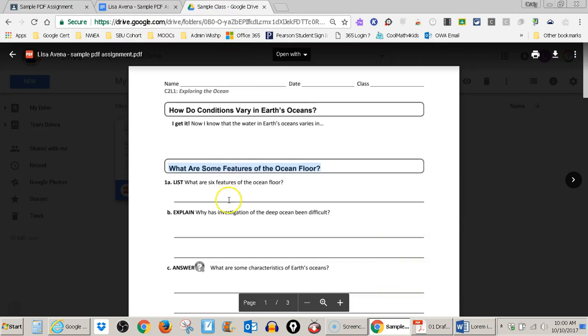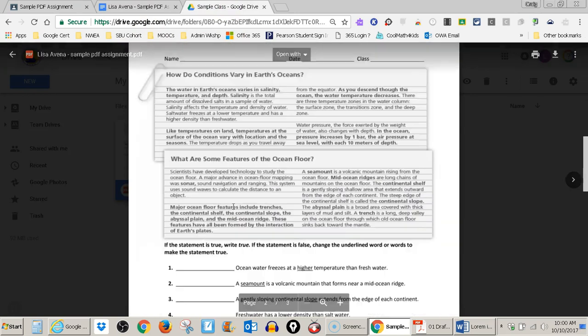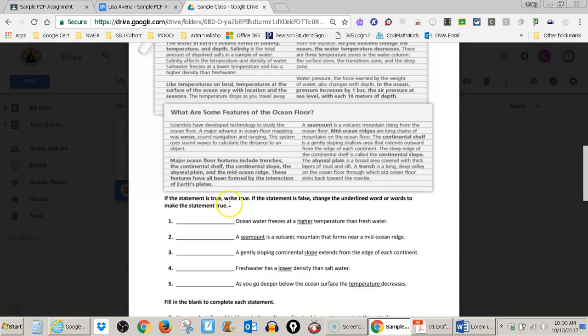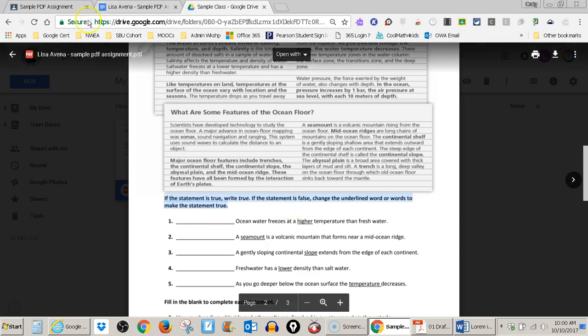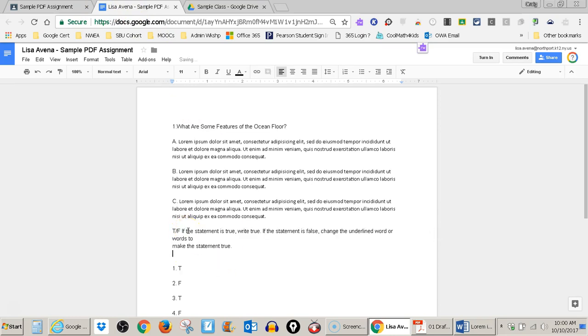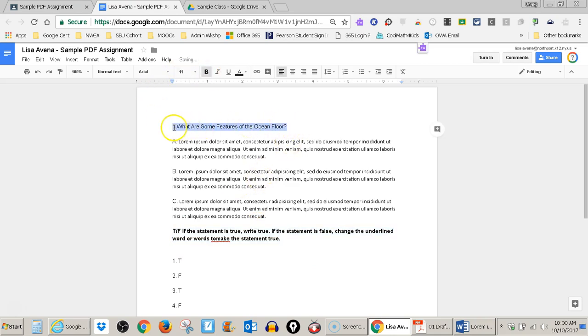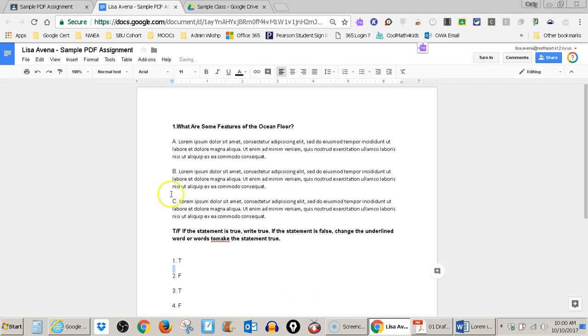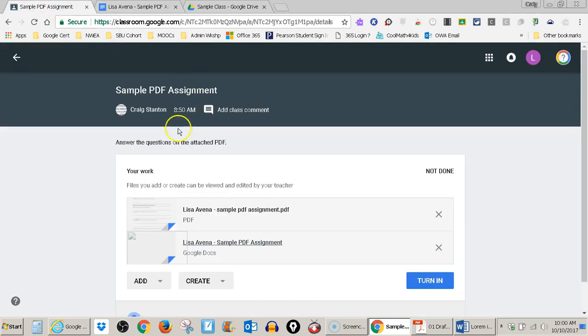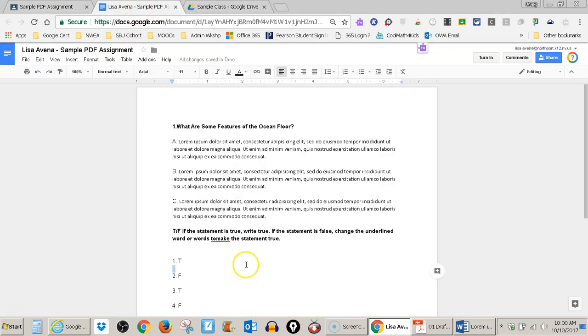Let's do one more. So let's go to the true, false questions here. If I want to get the directions here, control C. Let's go back here. And let's put a space and then control V. So if that makes it easier, I can do that too. These are the instructions. I'll make that bold. I'll make this one bold. So you can copy and paste back and forth from the PDF viewer here into your Google doc.